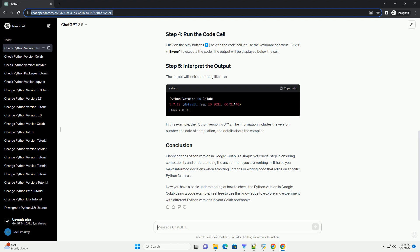Checking the Python version in Google Colab is a simple yet crucial step in ensuring compatibility and understanding the environment you are working in.